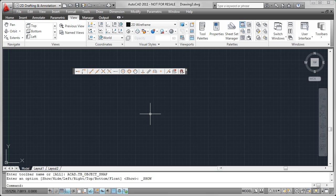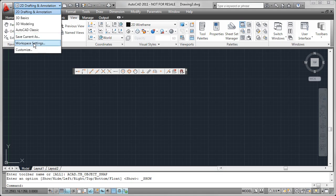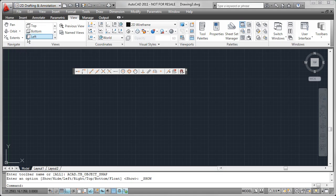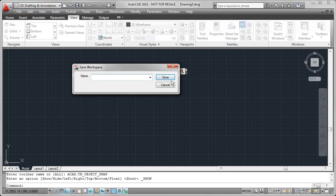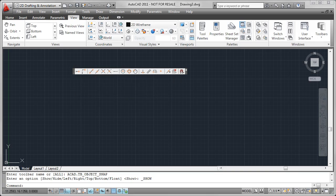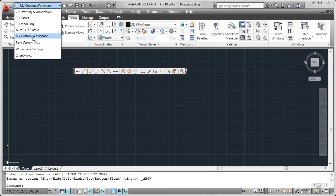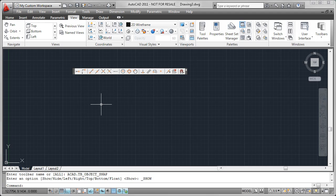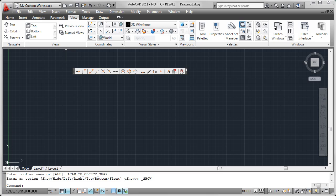This is a bit of a hybrid environment. If I wanted to save this for later use, I could come up here and say Save Current As, and maybe name this something like My Custom Workspace. If I hit Save, you'll notice it is now one of the options up here, and I can always get back to this user interface, which will give me the combination of menus, the ribbon, and toolbars.